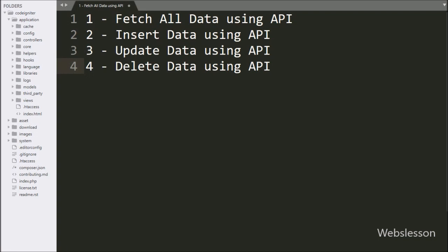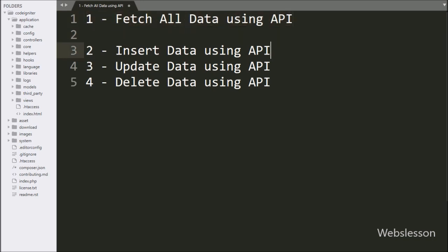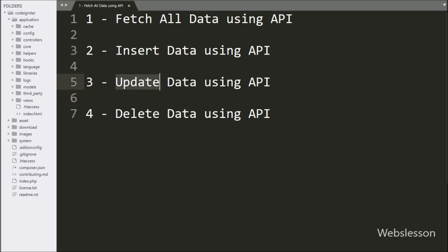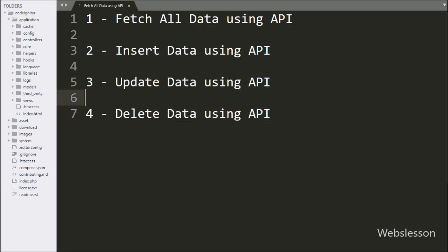Now let's start discussing this topic. We have divided this tutorial series into 4 parts. In the 1st part, we will see how to get data from the API and display it on a web page in table format. In the 2nd part, we will discuss how to insert data using the API. In the 3rd part, we will discuss how to update data using RESTful API service, and in the 4th part, we will discuss how to delete data using API in CodeIgniter framework.